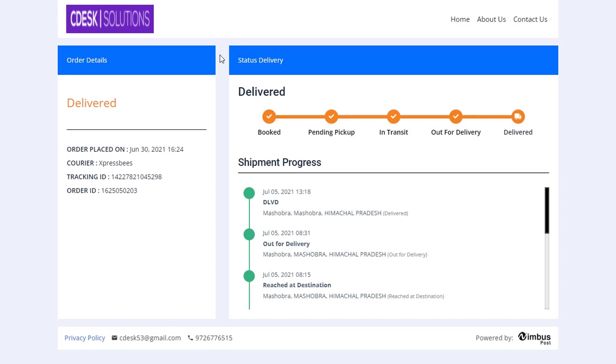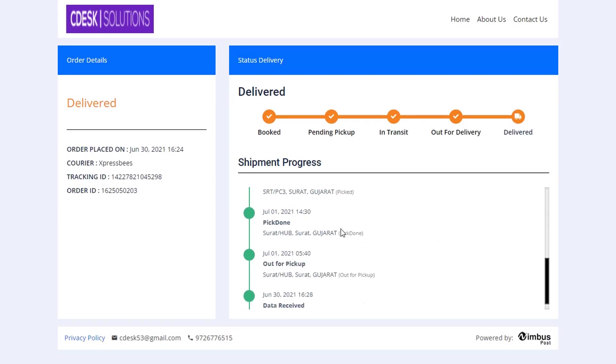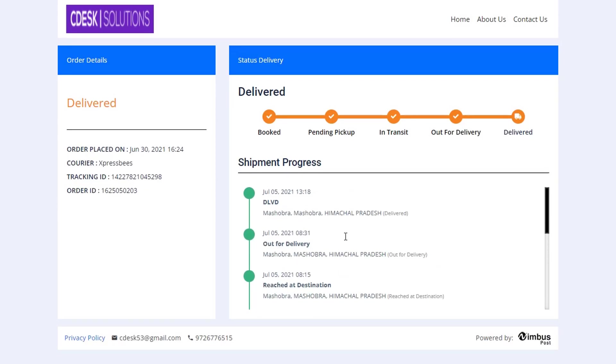In this video, we will see how to create a custom tracking page where your customer can track their orders with order ID or AWB number.